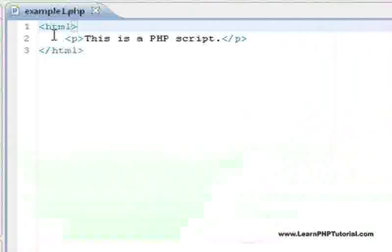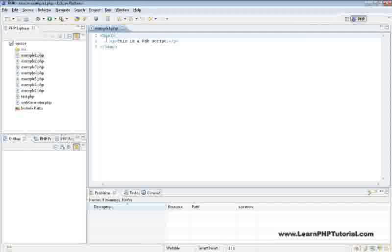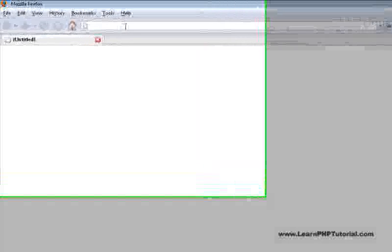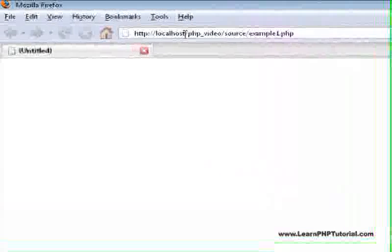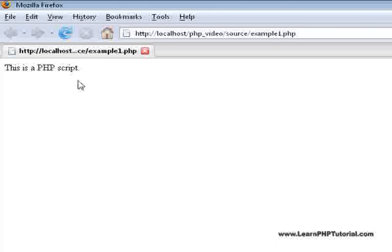This is a very simple PHP script that we'll take a closer look at in the next chapter. If we switch to the browser and load this script, we see that the text from our example script is displayed.